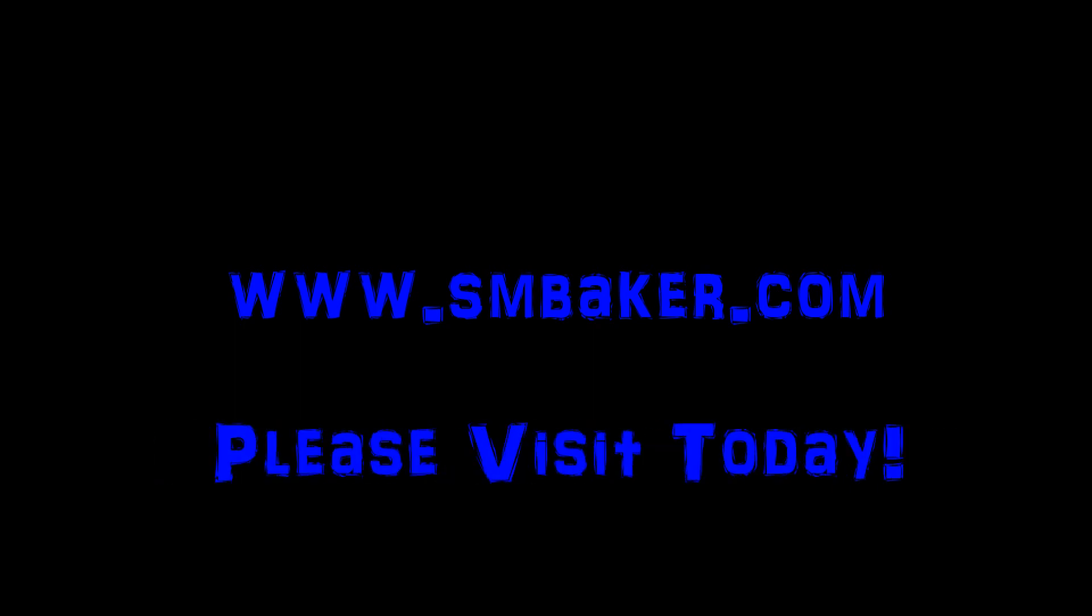Thank you for watching my video. Please visit my website at www.smbaker.com for more electronics projects and sand rail stuff. Bye!